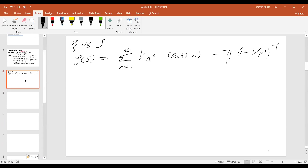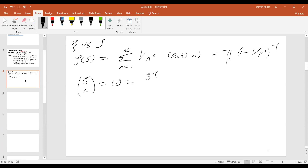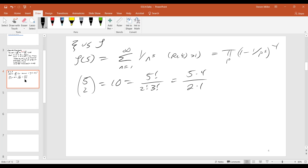So can somebody tell me what five choose two equals? I'm assuming you got that with the beautiful formula five factorial over two factorial three factorial. Or like five times four over two times one. Okay, and so the one truly matters here.